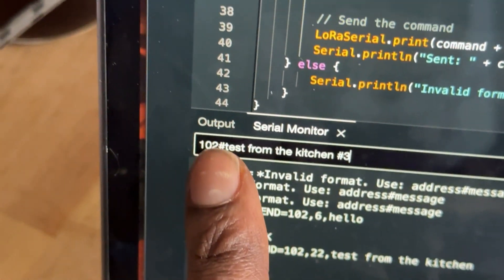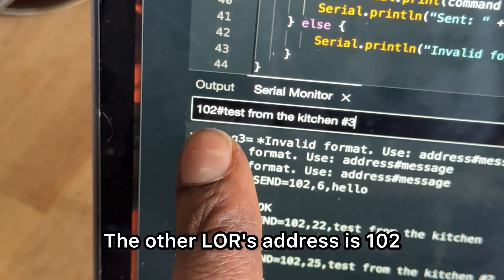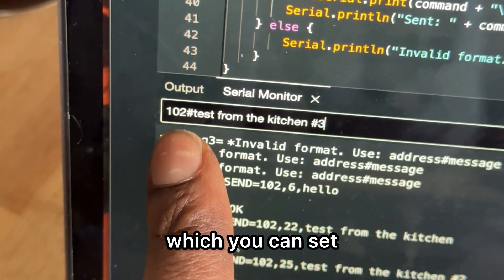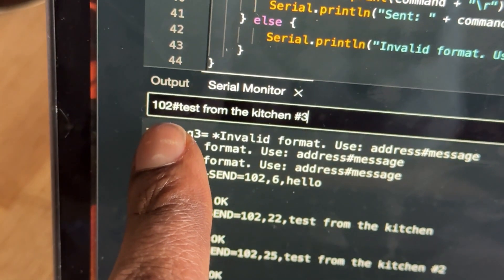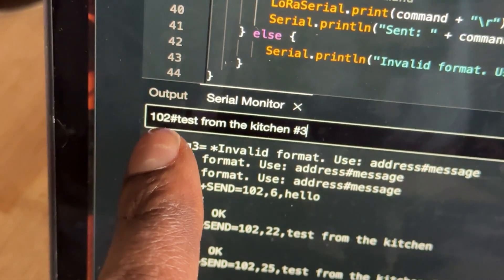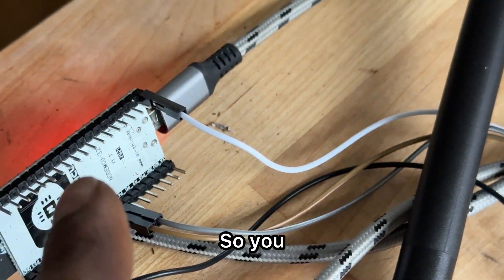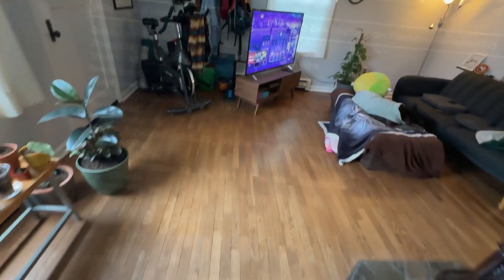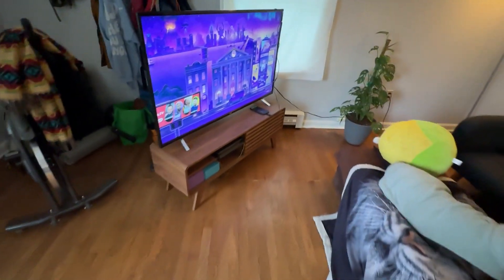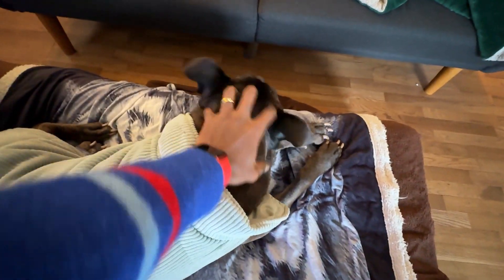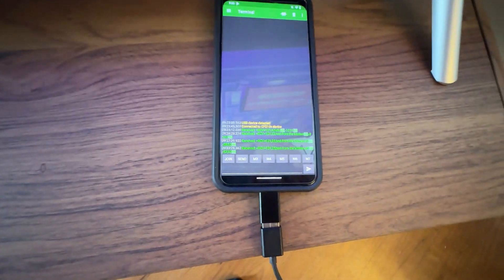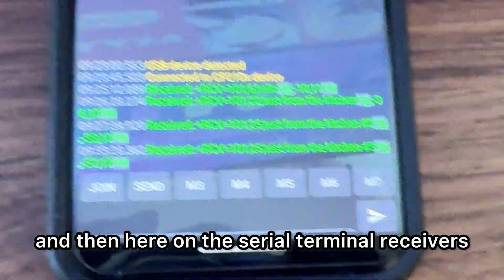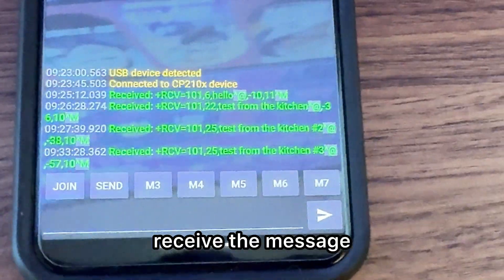And then the other LoRa's address is 102, which you can set. And then this one's on 101. So you see it's received. And then here on the serial terminal, we see it's received a message.